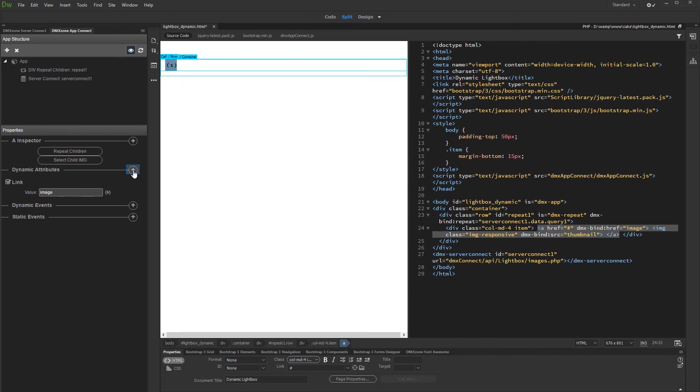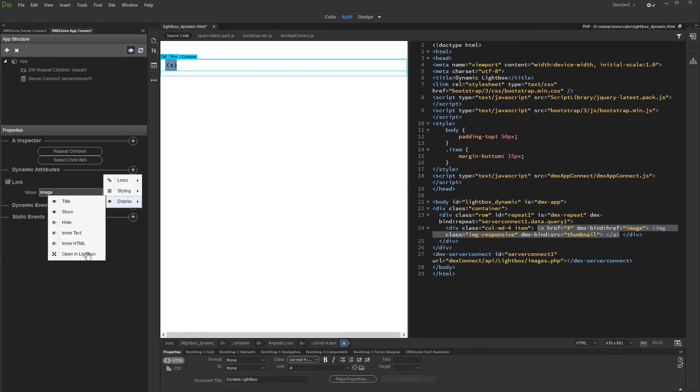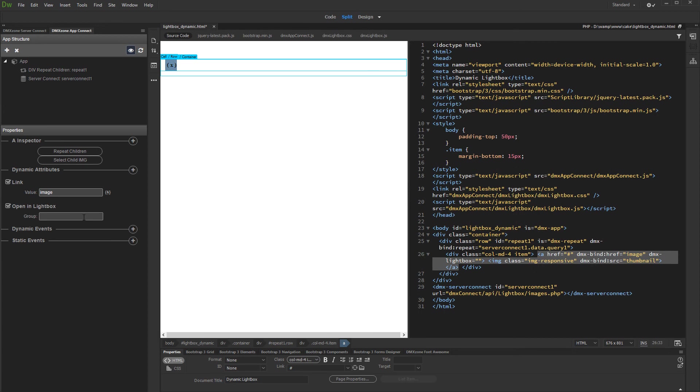We add another dynamic attribute. Open display and select open in lightbox. We put our images in a group so they can be scrolled when the lightbox is open.